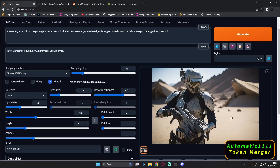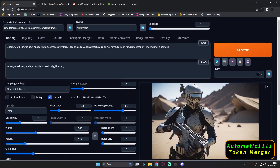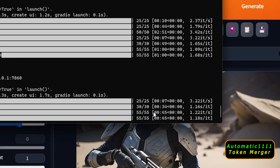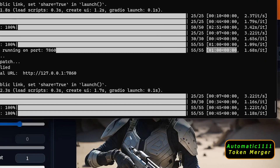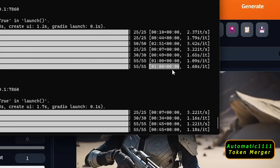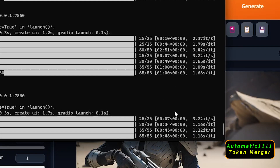The result with token merging came in at less than 45 seconds, compared to less than one minute without it — so there is a noticeable difference. Looking at the step timing: 30 by 30 steps without token merging took around 49 seconds, while with token merging the same 30 by 30 steps took less than 34 seconds. There is definitely a difference in speed.